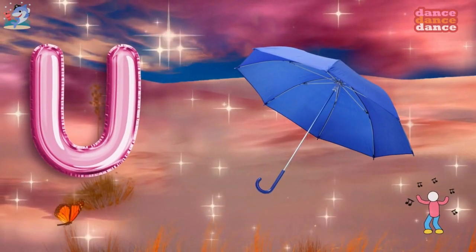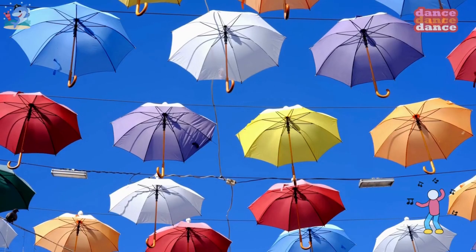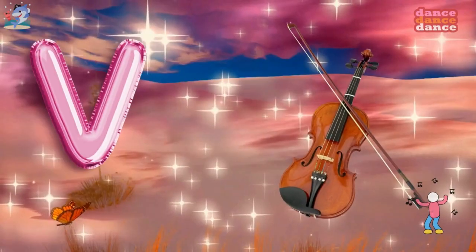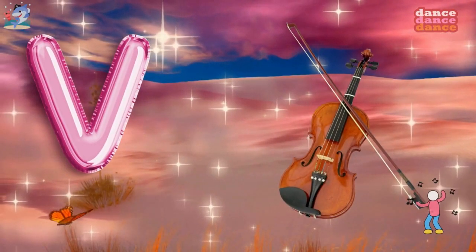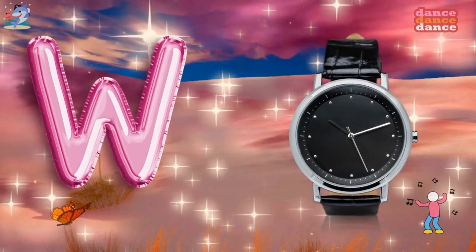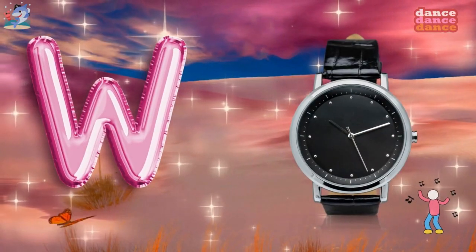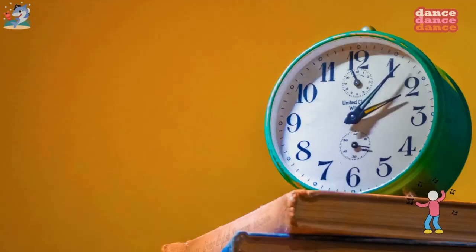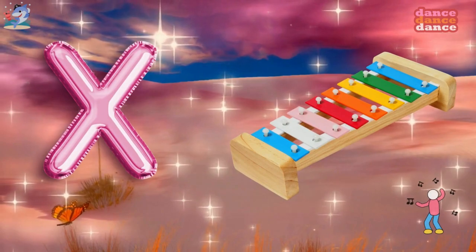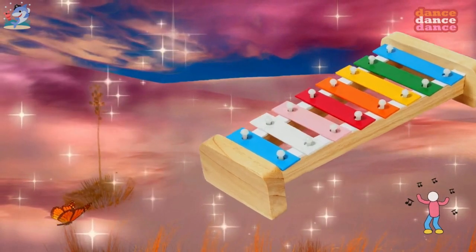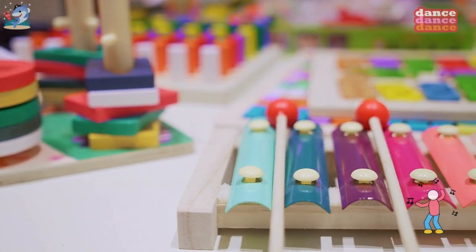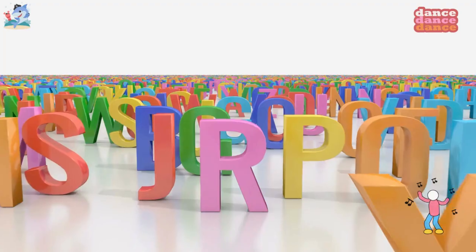U is for umbrella, u-u-umbrella. V is for violin, v-v-violin. W is for watch, w-w-watch. X is for xylophone, x-x-xylophone.